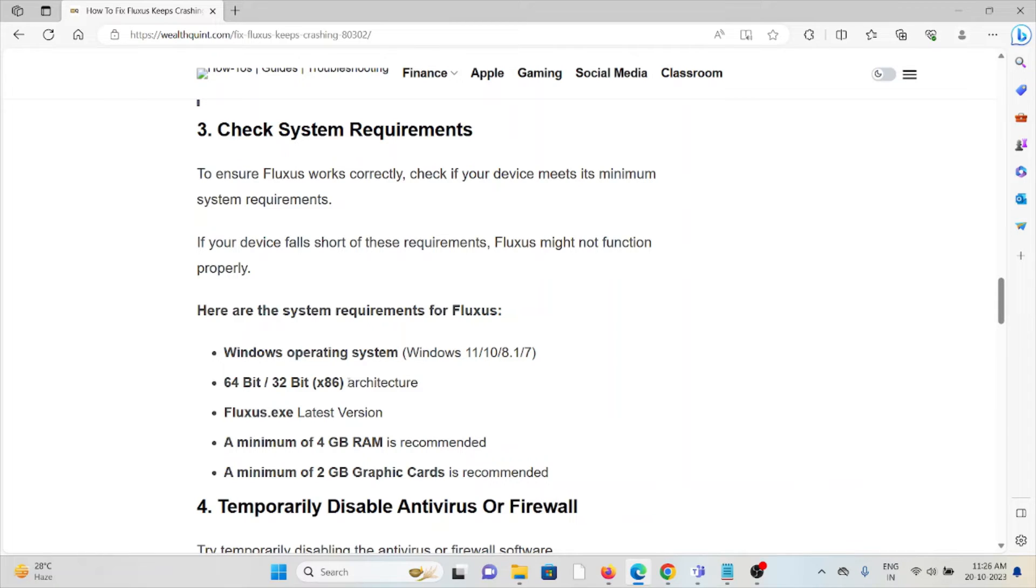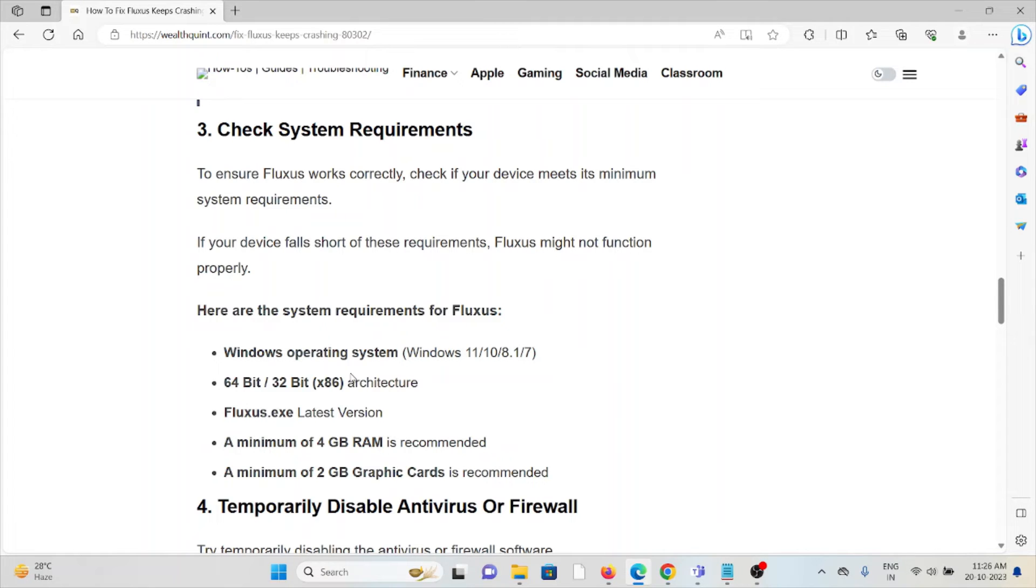The minimum system requirements are: Windows operating system with 64-bit architecture, Fluxus X latest version, a minimum of 4 GB RAM, and a minimum of 2 GB graphics card.